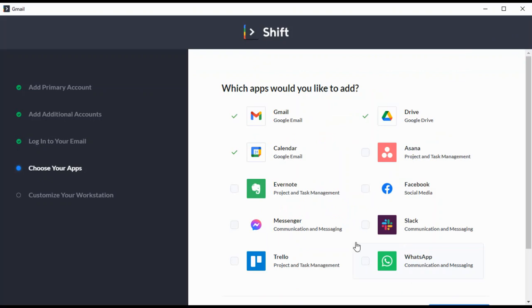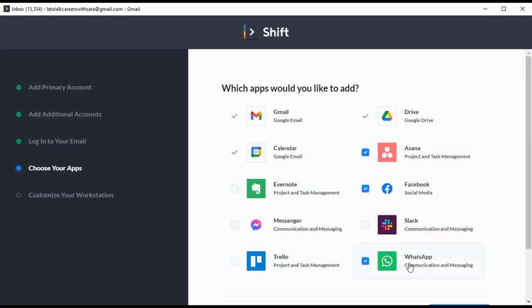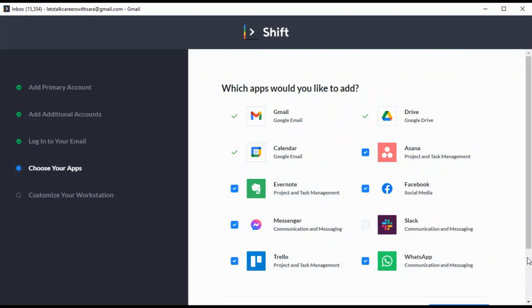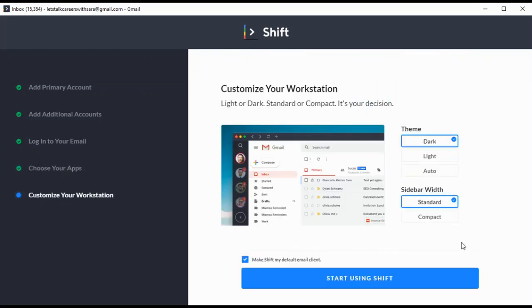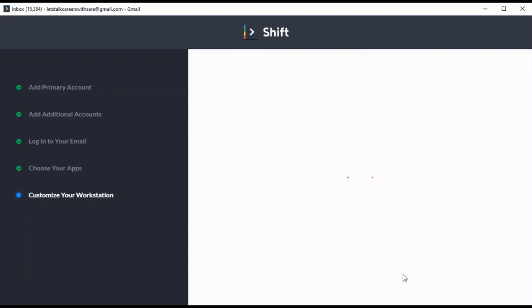Then you choose your apps that you want to integrate. I have Asana, Facebook, WhatsApp, Trello, Messenger, Evernote, and I think I don't need anything else. Then I start using Shift and I'm so excited to see how it's going to look right now on my desktop.